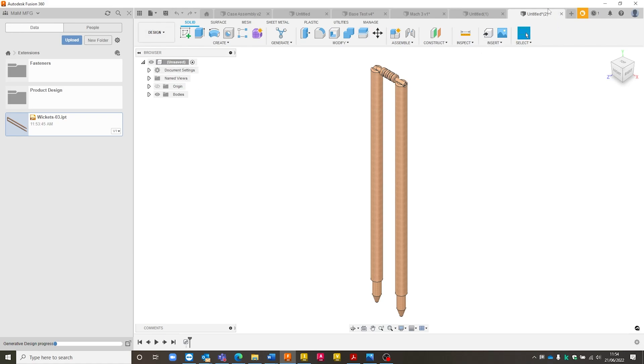Currently, you'll notice it is untitled. So we would need to save it as whatever name we want to call it, and then it will be saved inside of Fusion 360.